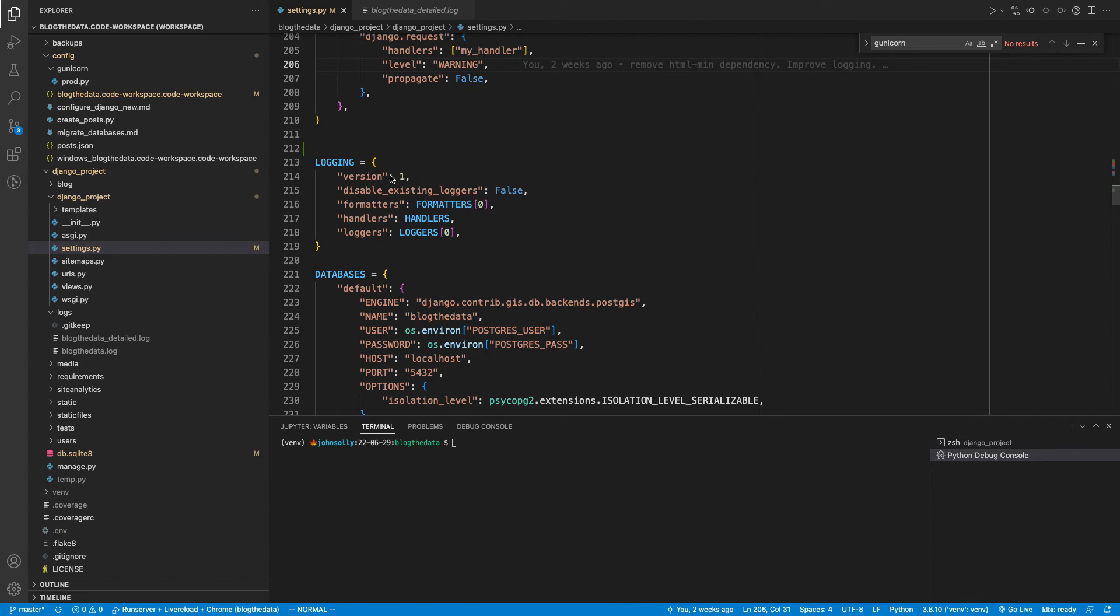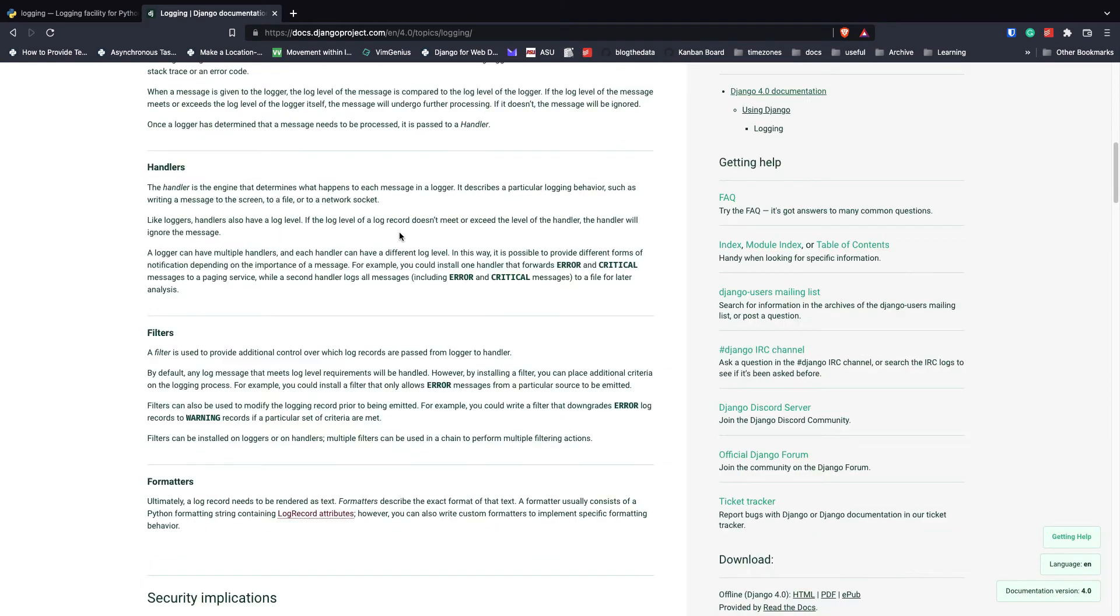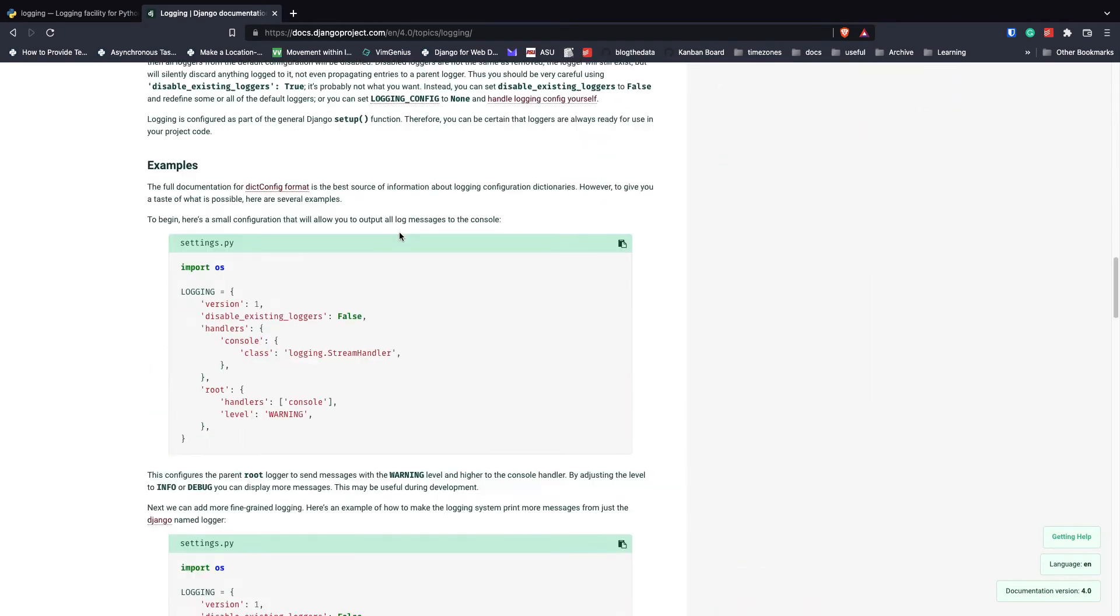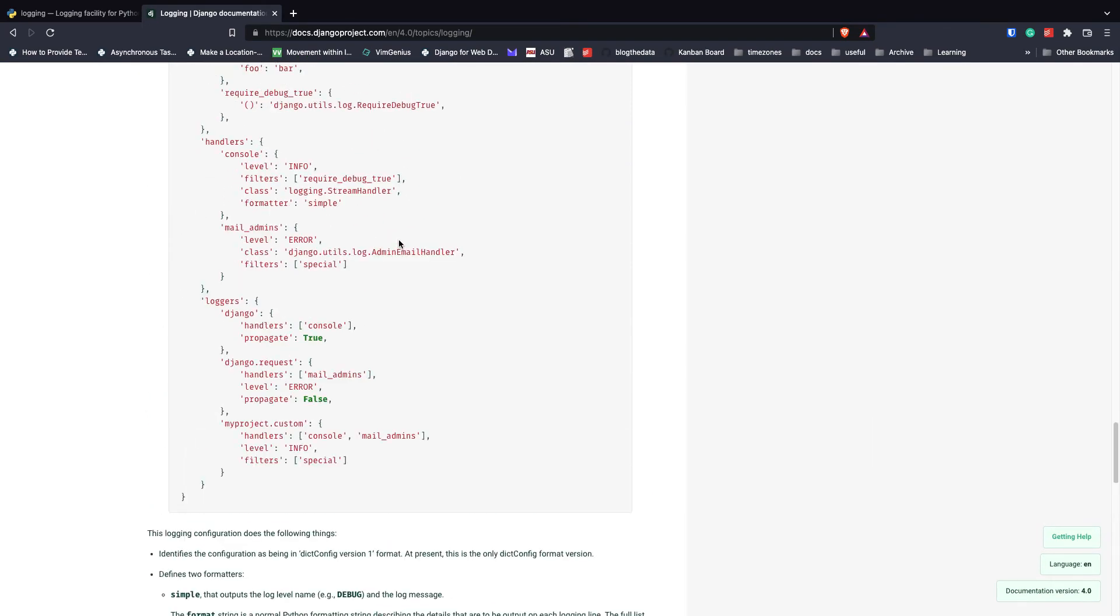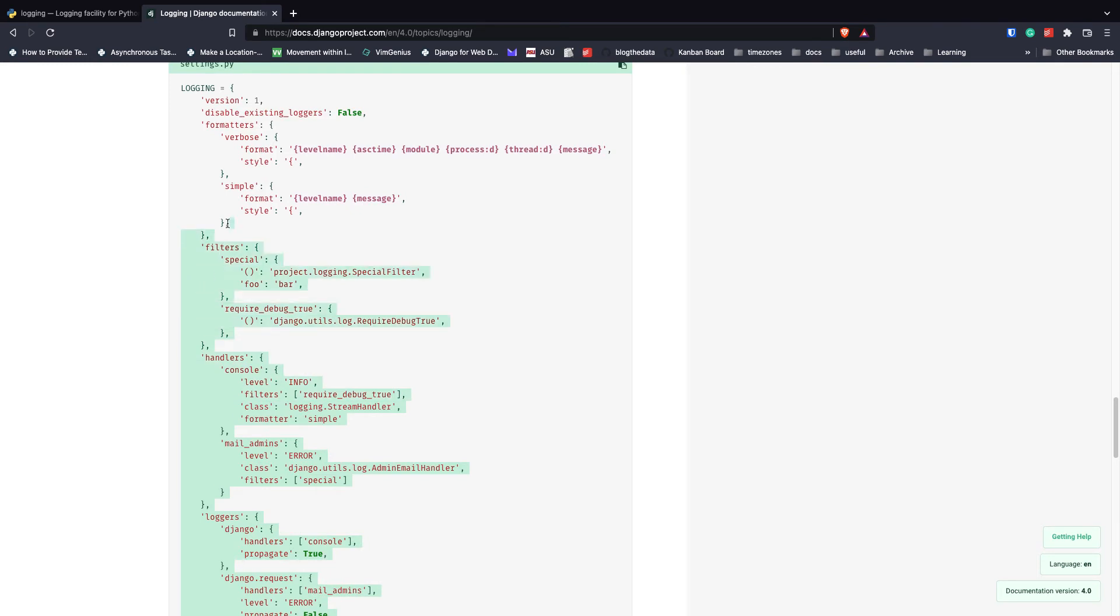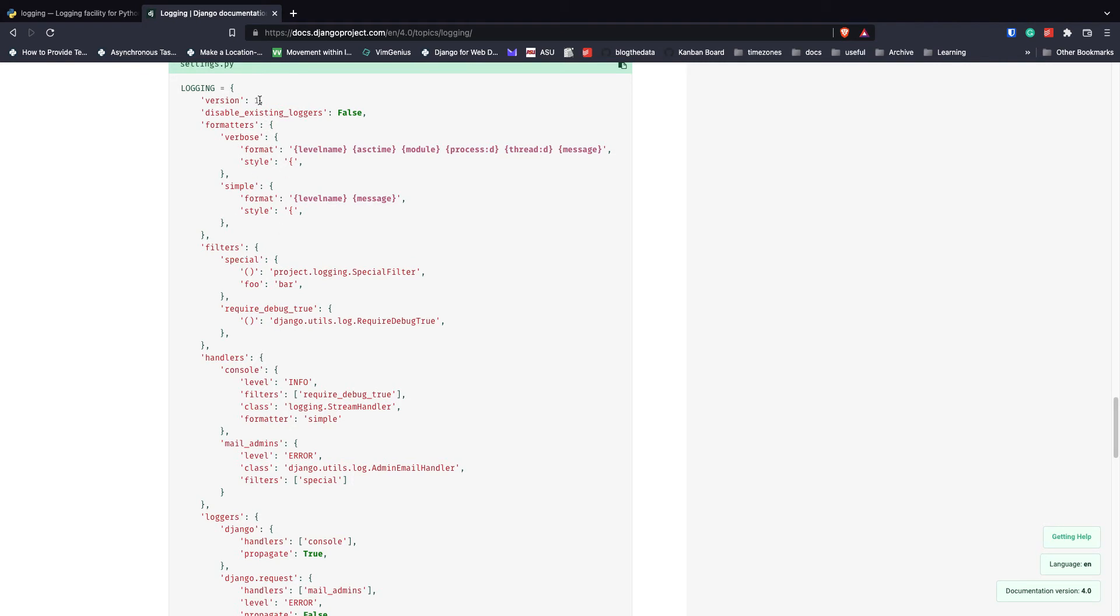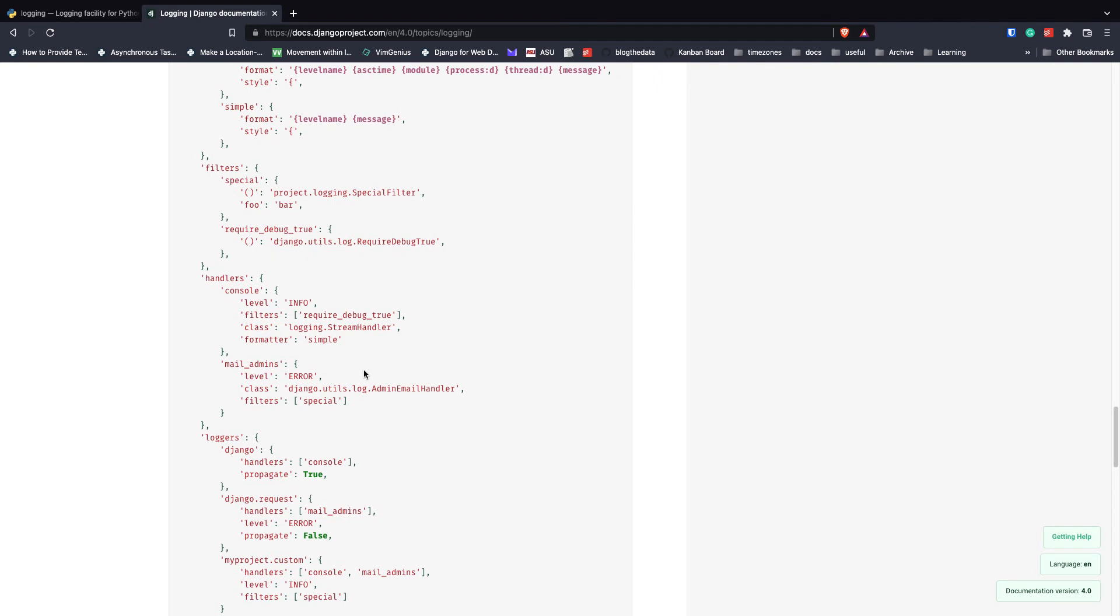If you read the official Django documentation, their logging example is really intense. At least this kind of gives me a headache - there's this single logging variable and a whole lot of dictionary key-value pairs going on in here.